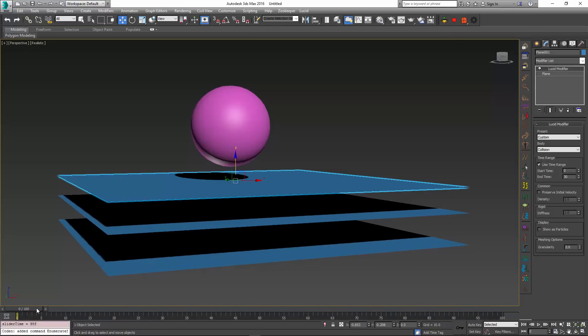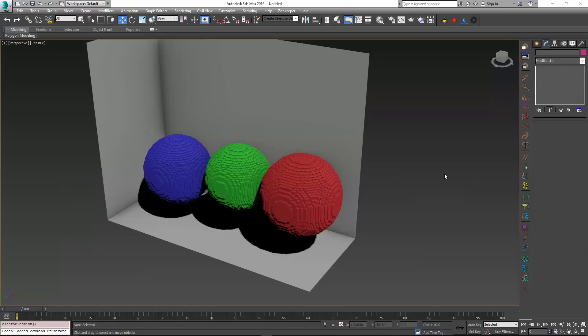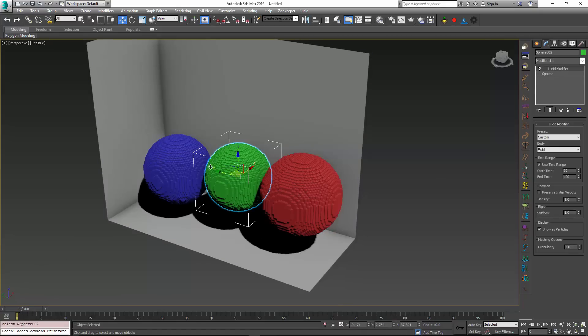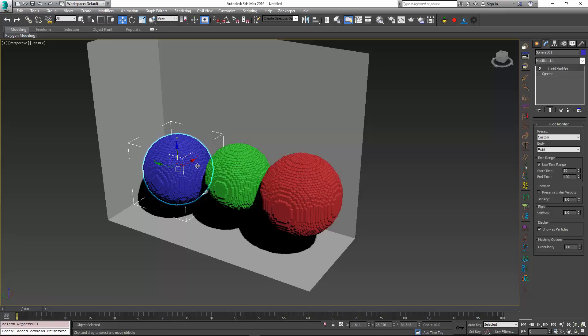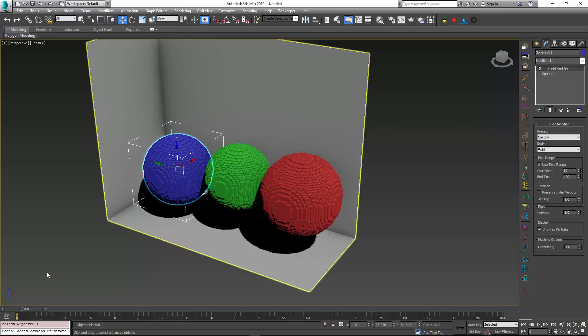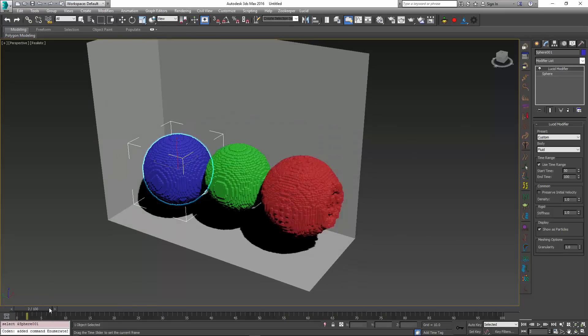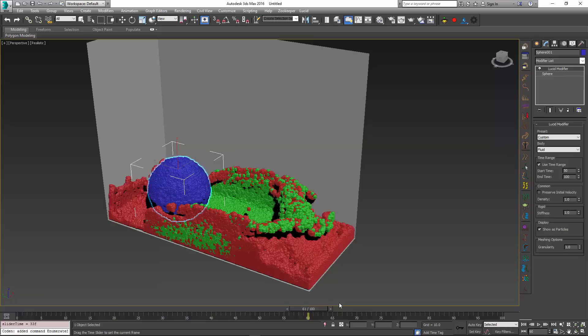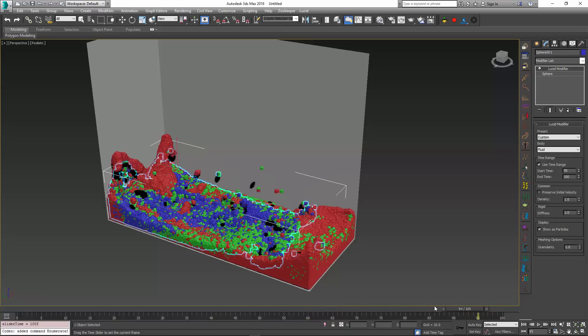So this demonstrates that collision objects, just like any other object in Lucid, can also use Time Ranges and appear at different times inside your simulation. And just to show that Time Ranges also work with fluids, I have created this scene where each one of these three fluid balls is being inserted into the simulation at different times.